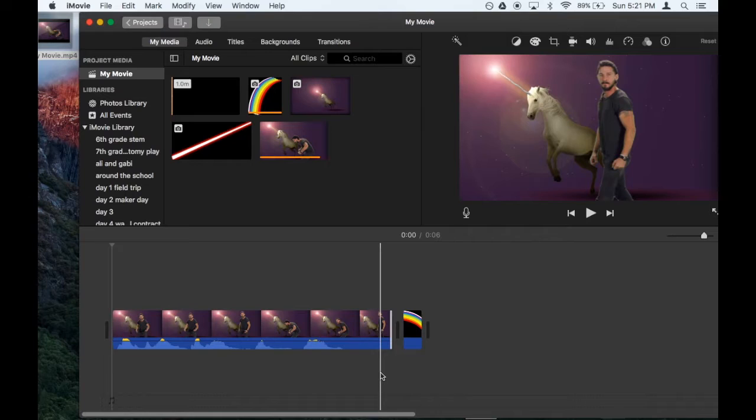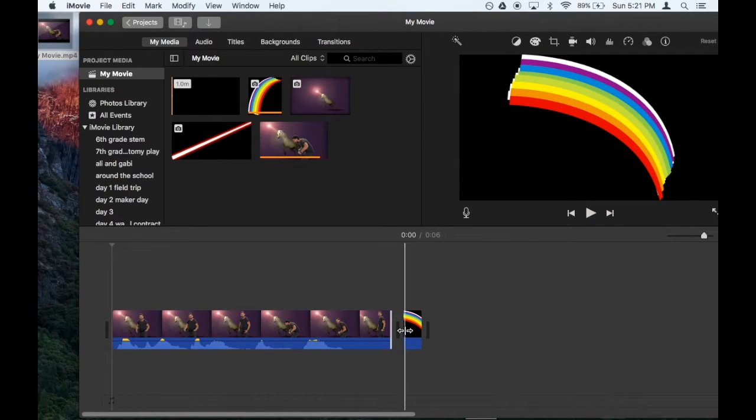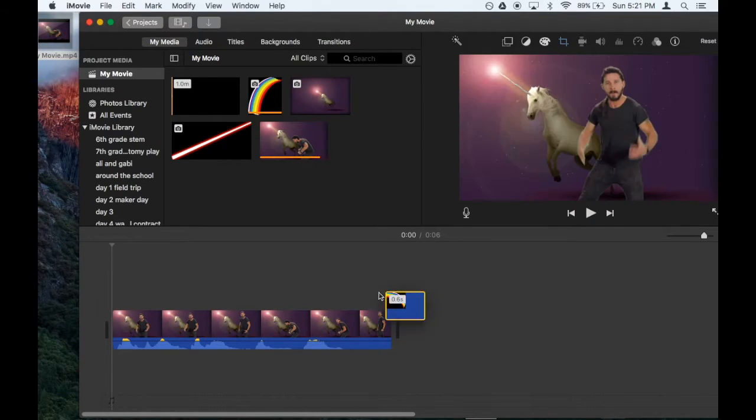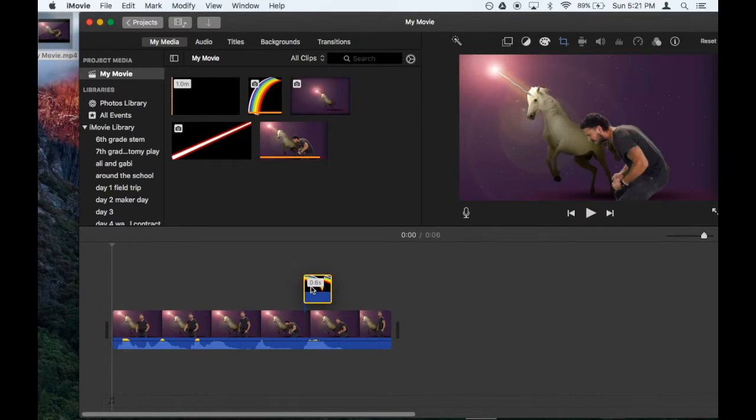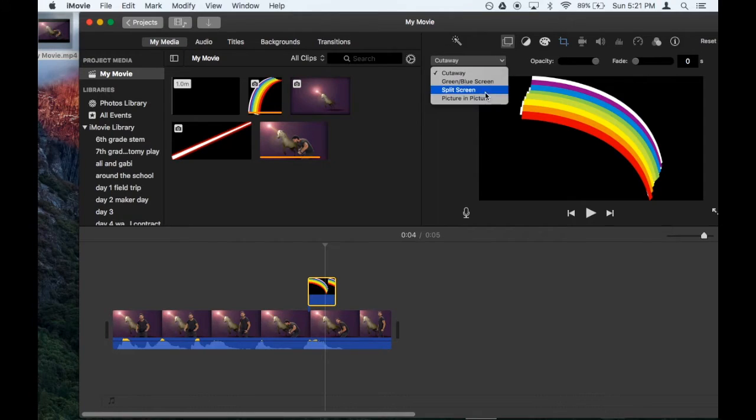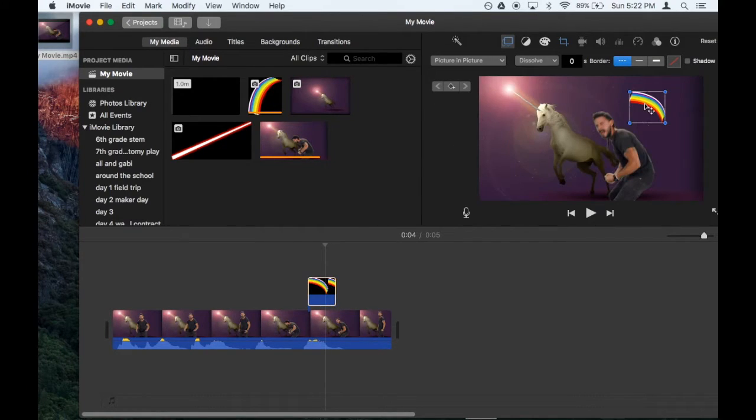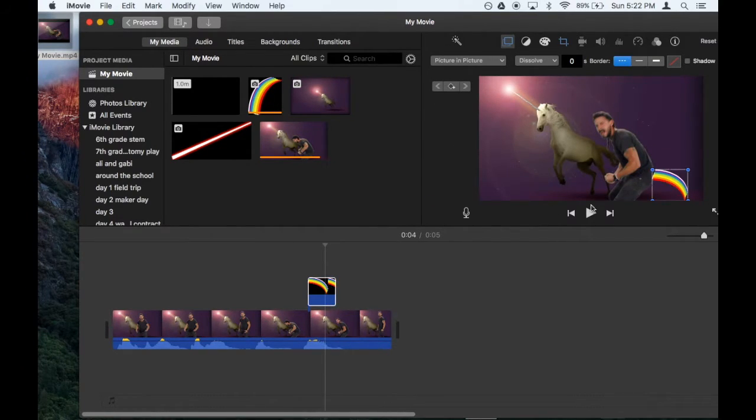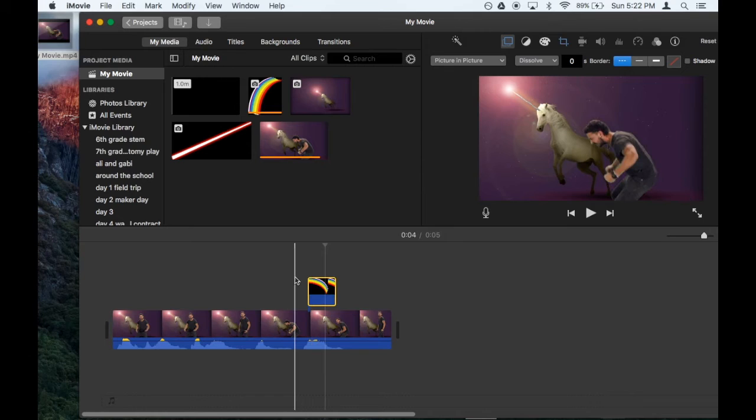Now it's easy to add the rainbow. You just drag it on top where you want it. I'm going to set the rainbow to picture in picture. Put it where I want it. And there you go.